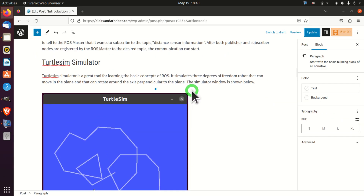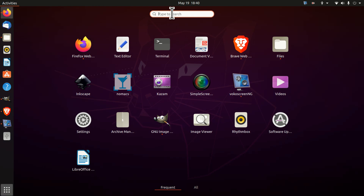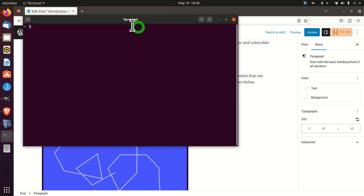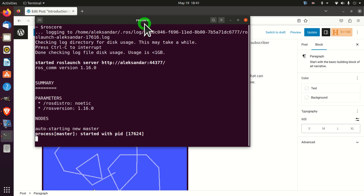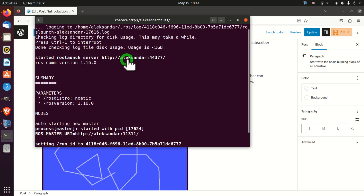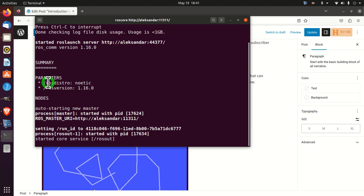Let's start with the TurtleSim simulator. We need to perform several steps to initialize it. First, we need to start a terminal window. Here is our terminal. The first step is to initialize our ROS master by typing 'roscore' in the terminal. This command will bring up the master. Now the master is active. You can see that I am using the ROS distribution Noetic — if you use older ROS versions, this tutorial might not be applicable. I am not using ROS2, so keep that in mind.